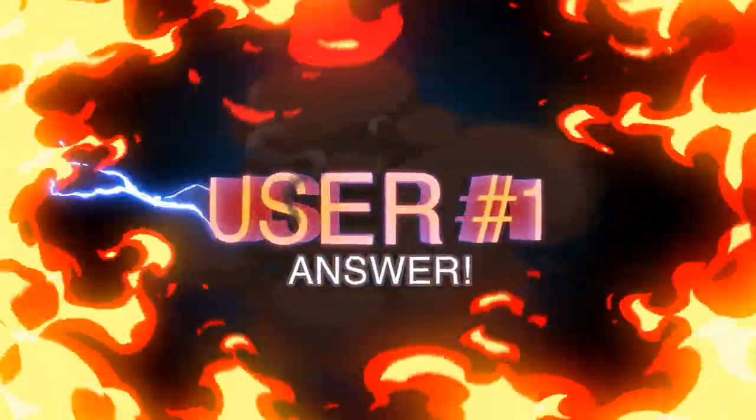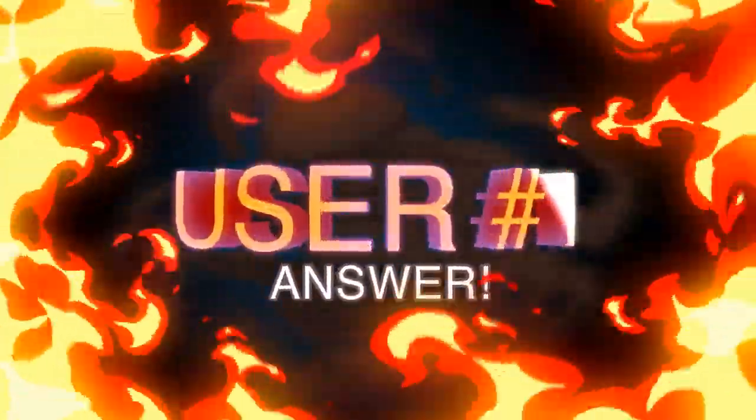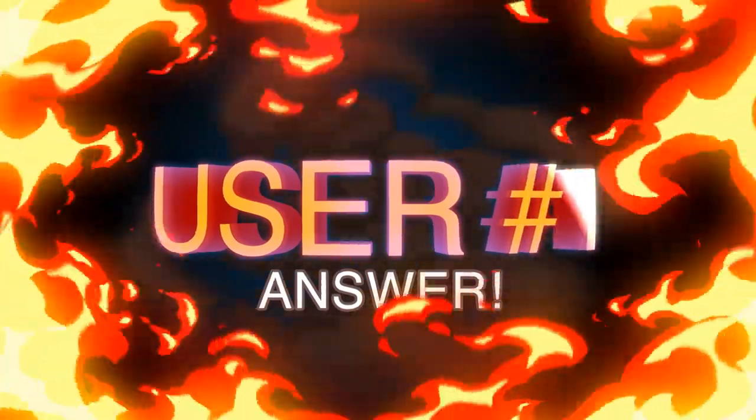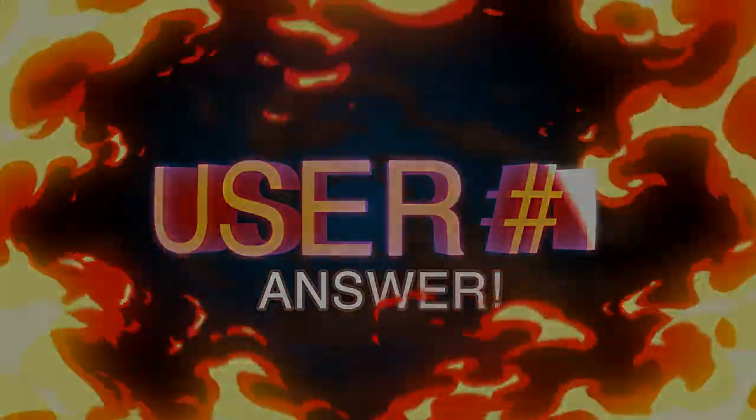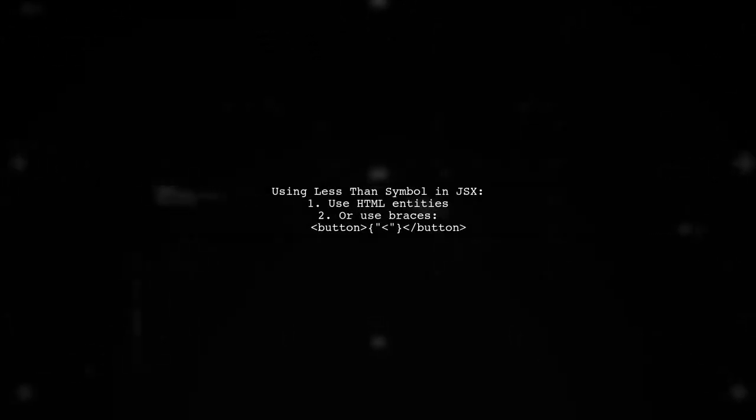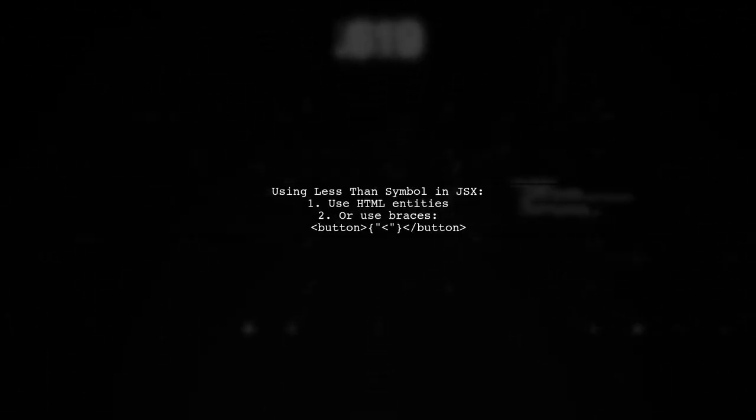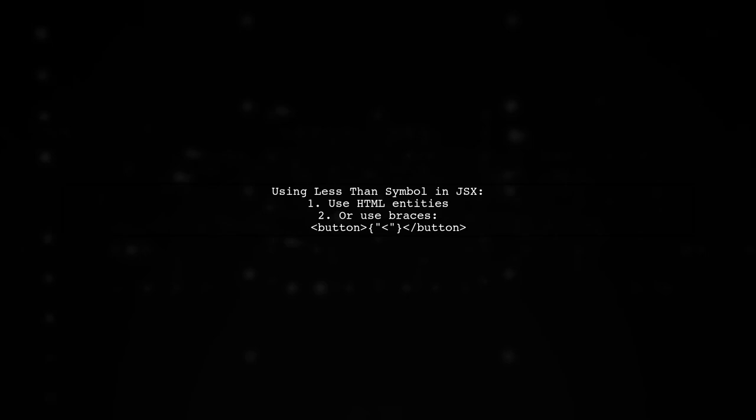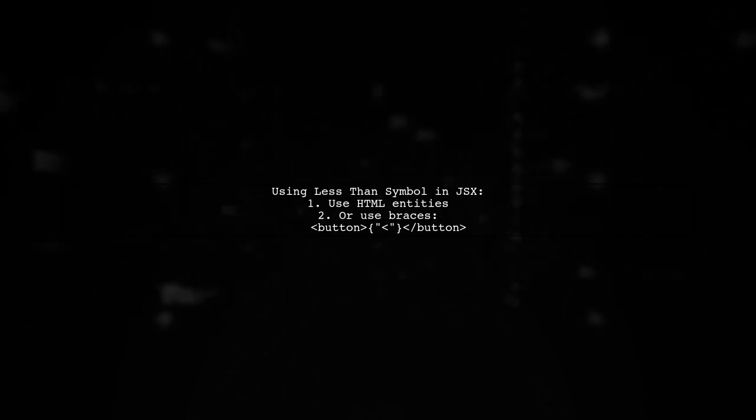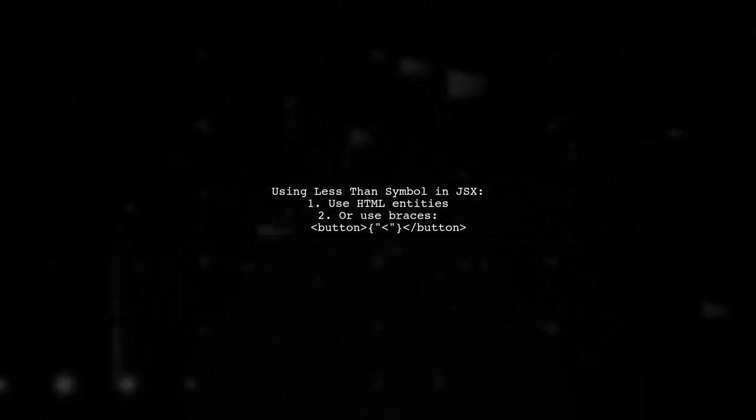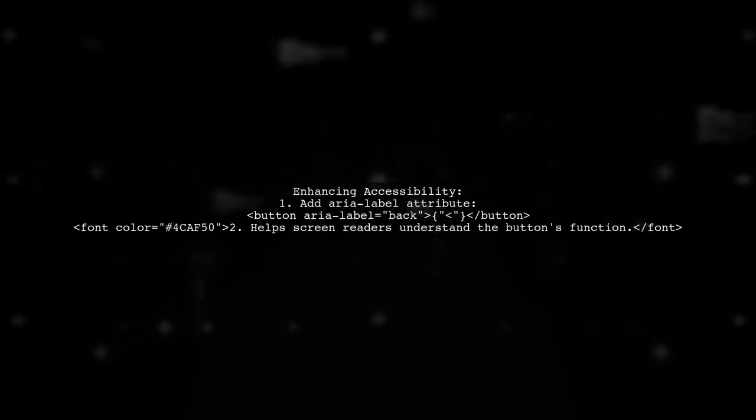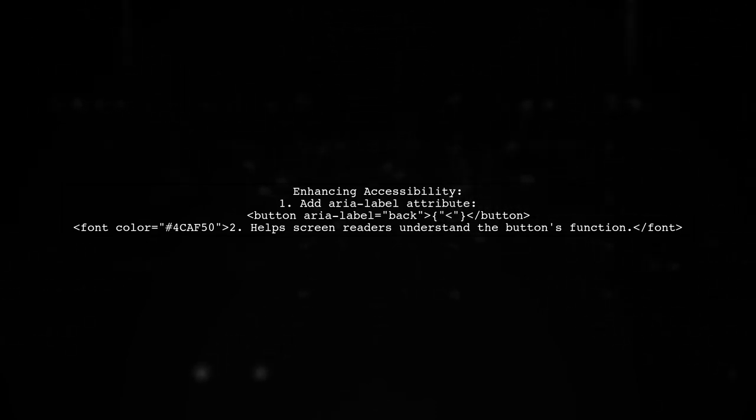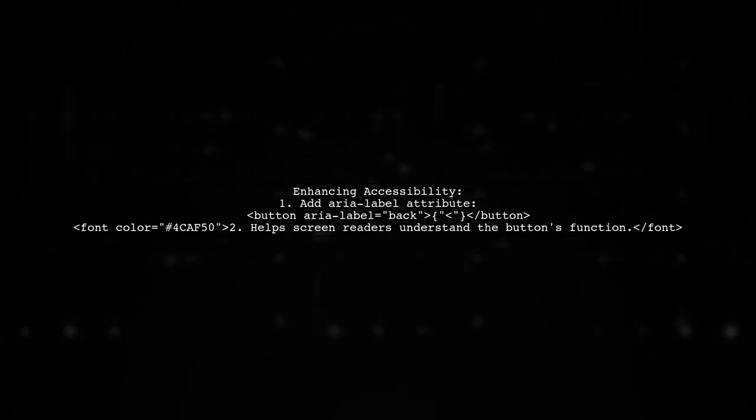Let's now look at a user-suggested answer. To use the less than symbol in React JSX, you can use HTML entities or interpolate it with braces in plain JavaScript. If the button text isn't descriptive, remember to add an ARIA label for accessibility.